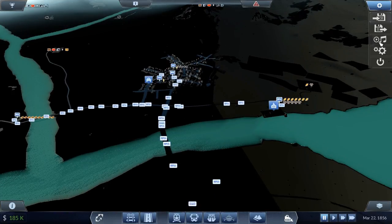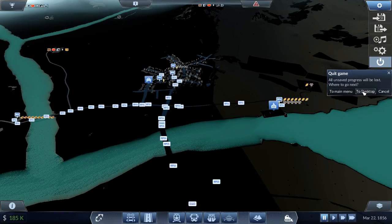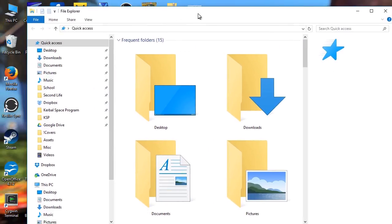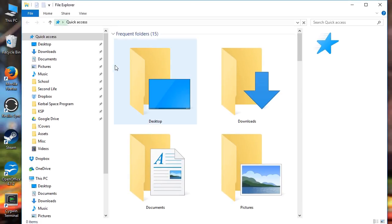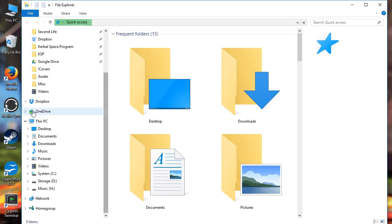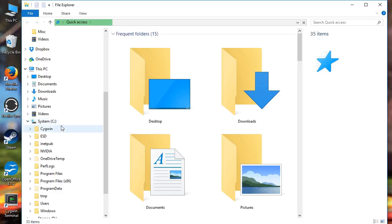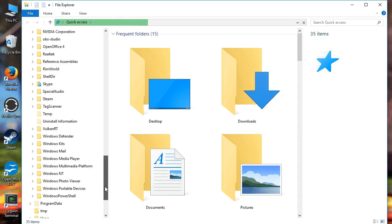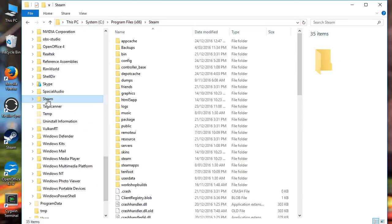Let's close this down and go to the desktop. And here we are in Windows Explorer. Now if you come down here onto your C drive and go into Program Files x86, then come down and look for the Steam folder — you will find it there.